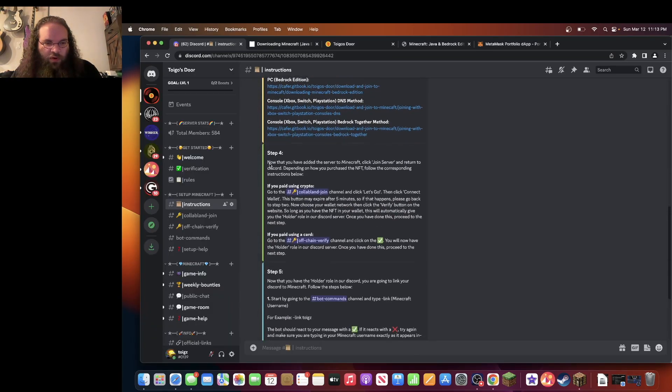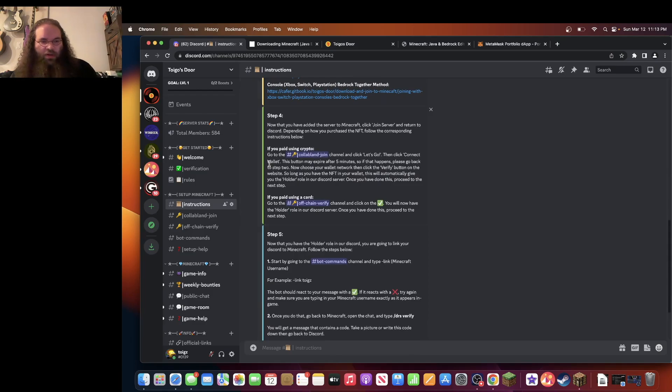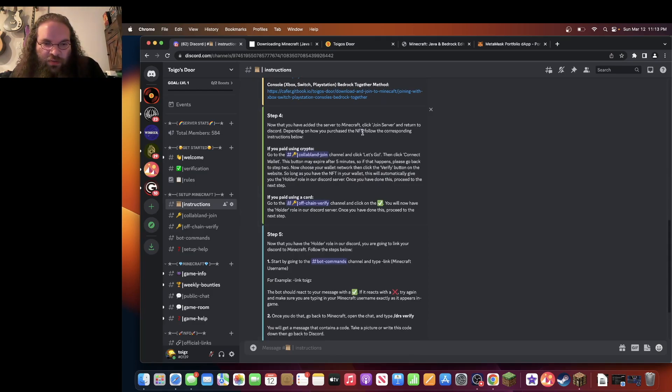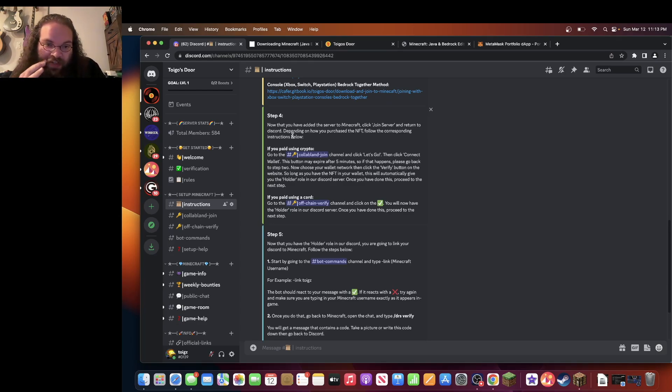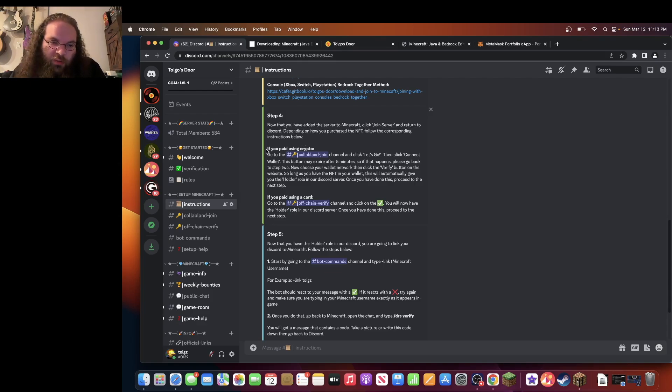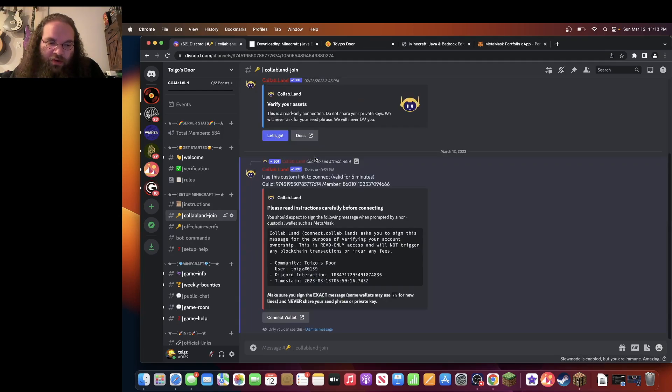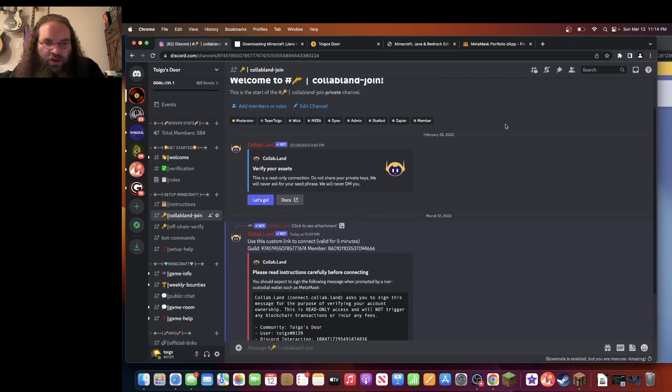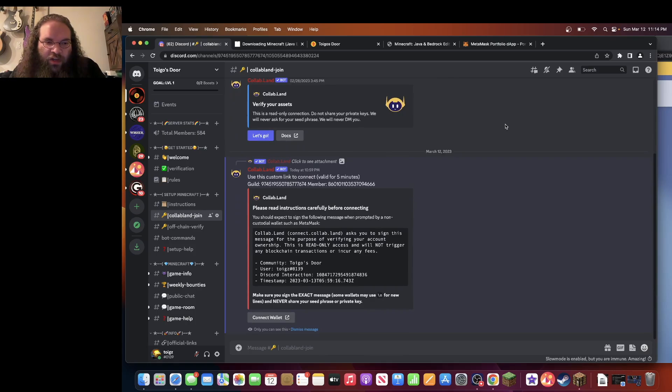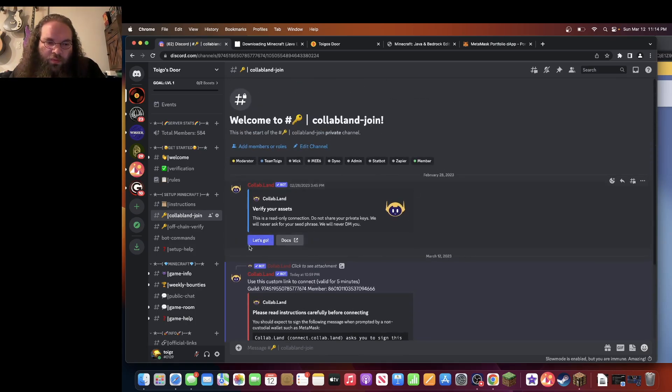Step four. Now that you have added the server to Minecraft, click join server or enter to the Discord, which we're doing now. Depending on how you purchase the NFT, follow the corresponding instructions below. We paid using crypto. So we're going to connect to the Collab land. Okay. Once you're here, you'll be able to click let's go.